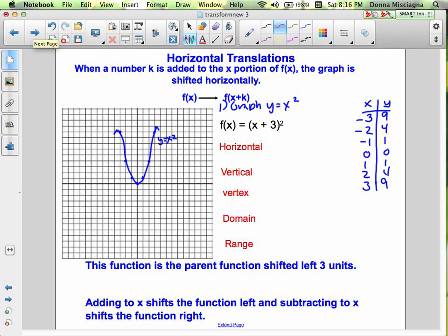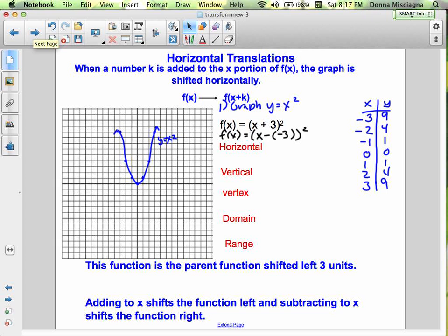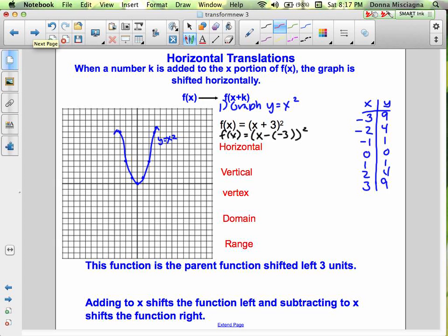We've got something added to x, giving us a horizontal shift. We see a positive, but remember when we see a positive it's really x minus a negative 3. That means we have a horizontal shift in the negative direction — shifting to the left. So: horizontal shift, 3 units left. There's nothing added to the whole function, so there is no vertical shift.